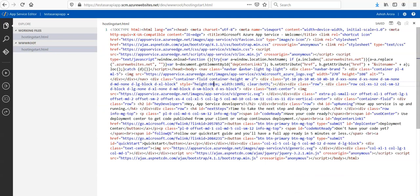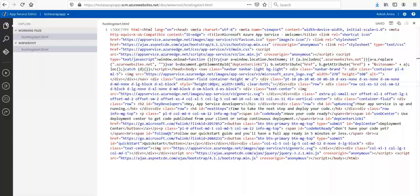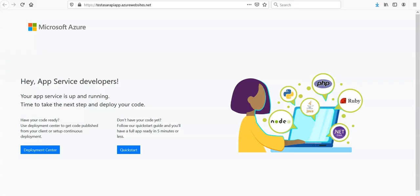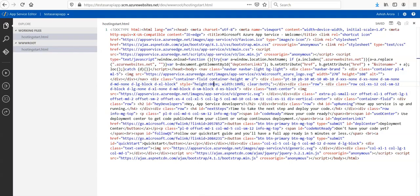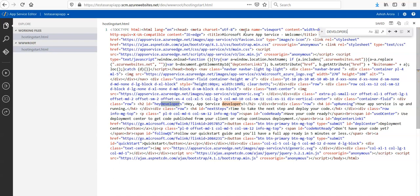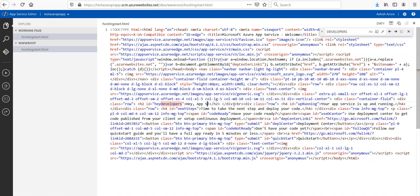Let's change the heading. Language, English viewport. Azure.net document. It's written here, right? Hey App Service developers. Let me find this. Okay, it says Hey App Service Developer. So I'm going to change it. I'm going to write my name.